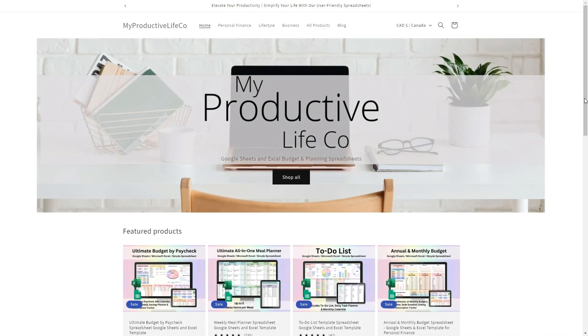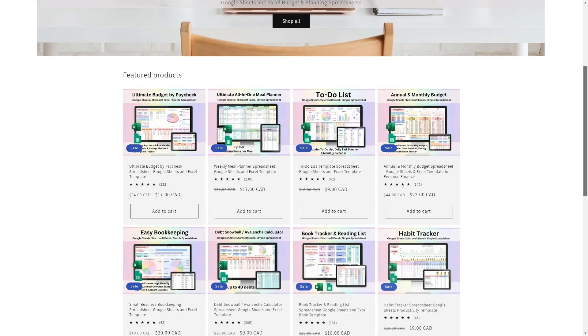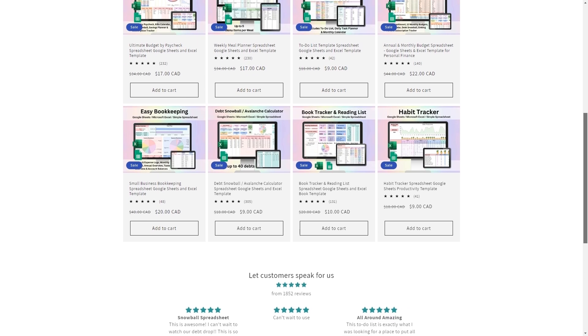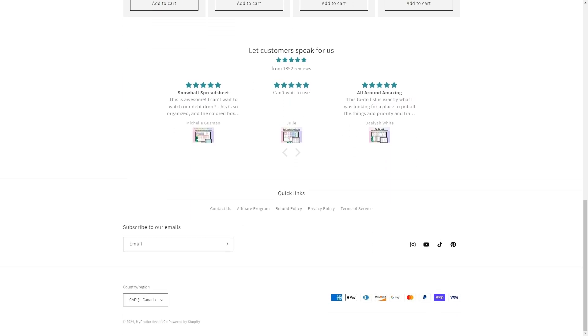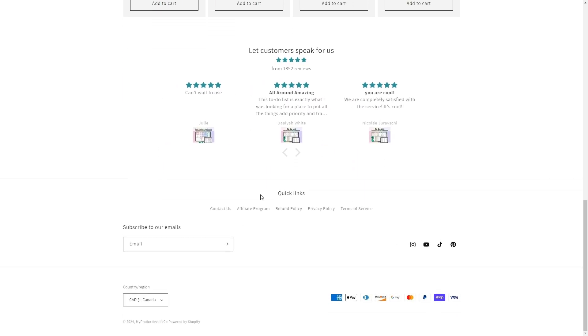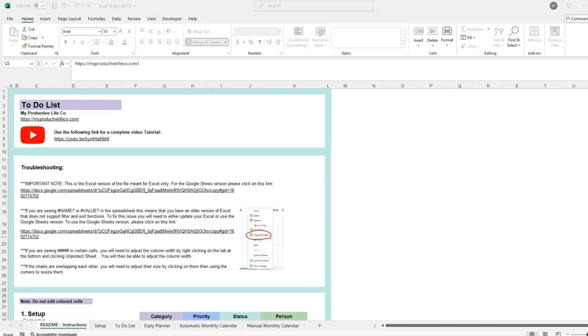to my website where I share further resources, helpful guides, and links to my other spreadsheet tools. If you need assistance at any time, simply scroll to the bottom of the page and click the contact us button. This will connect you directly with me and I'll get back to you as soon as I can to help answer any questions.